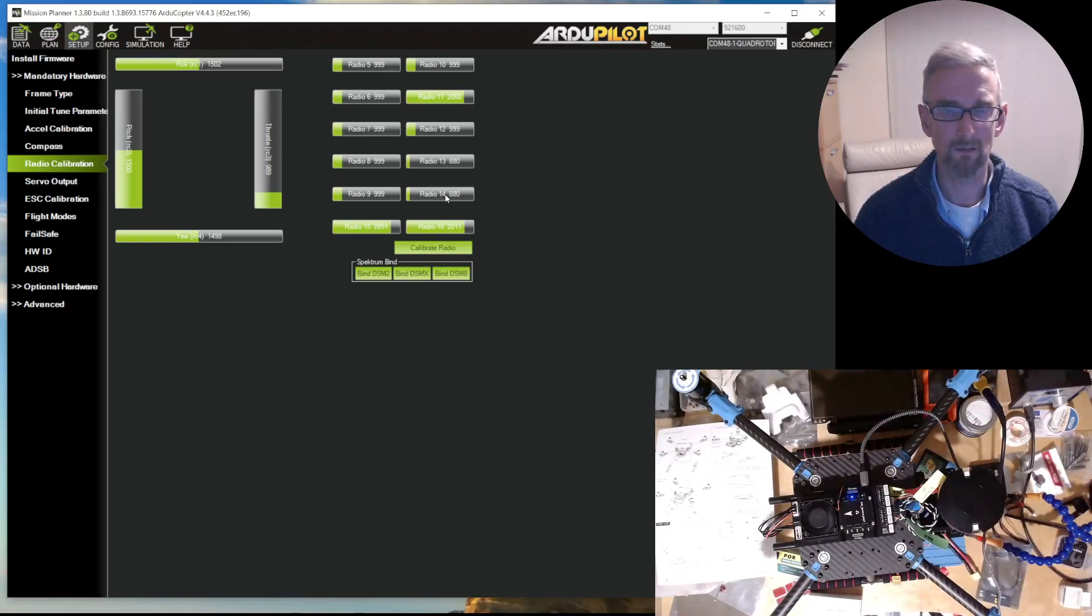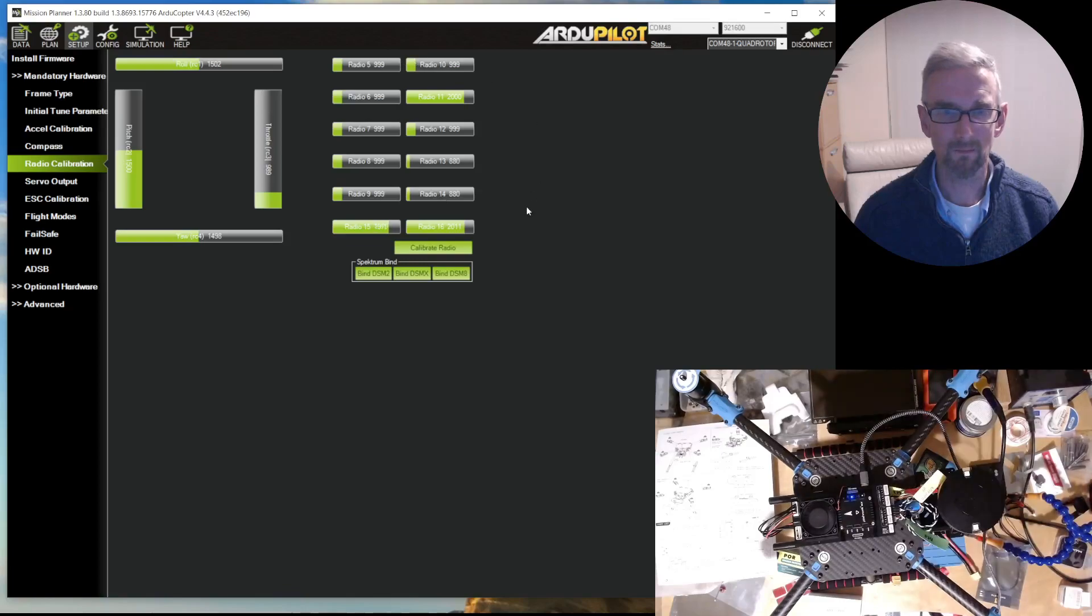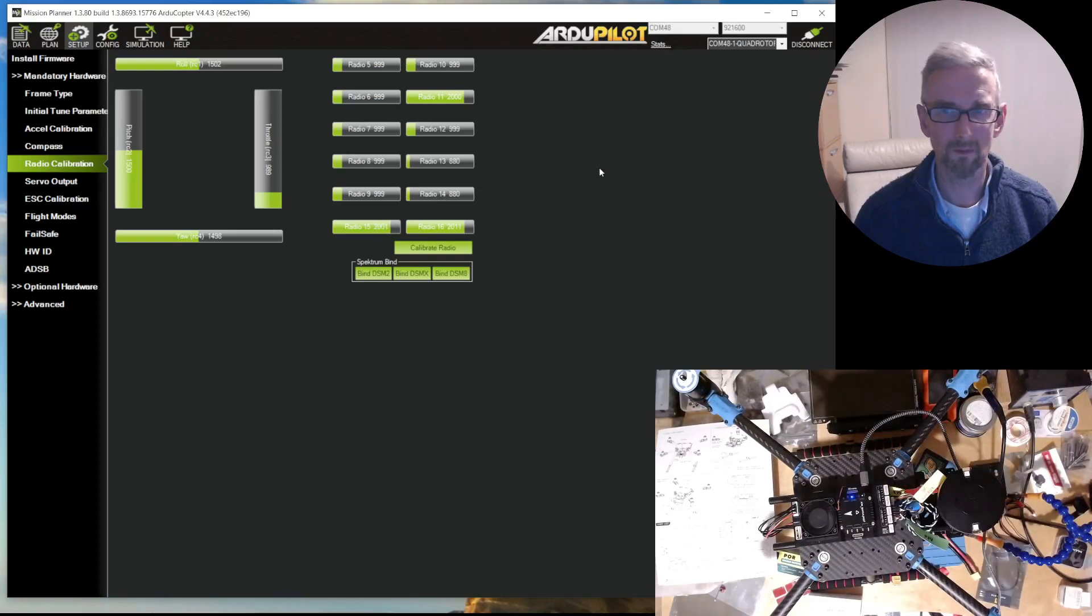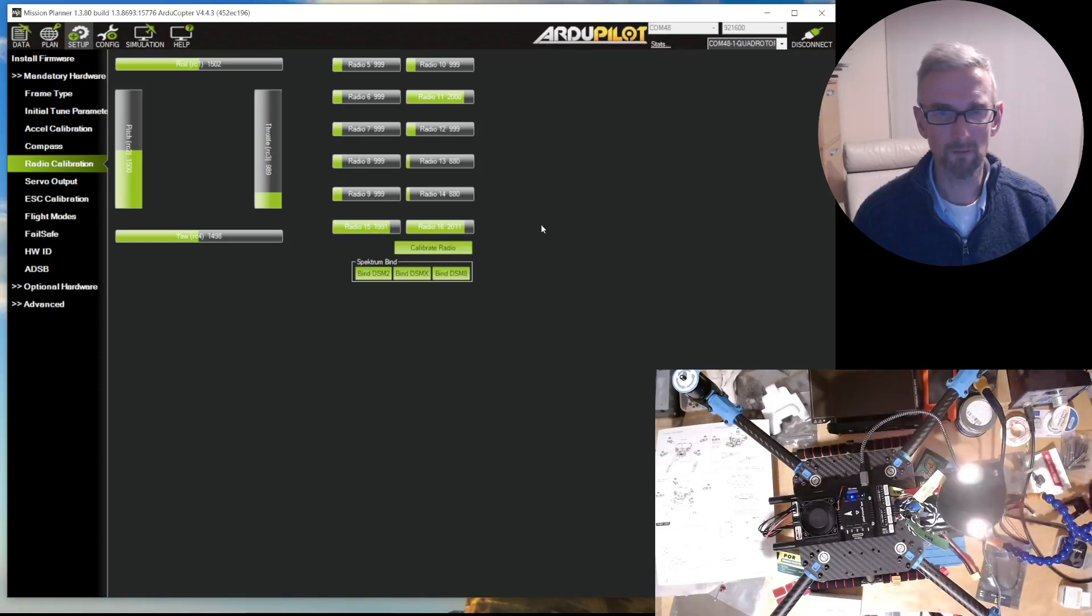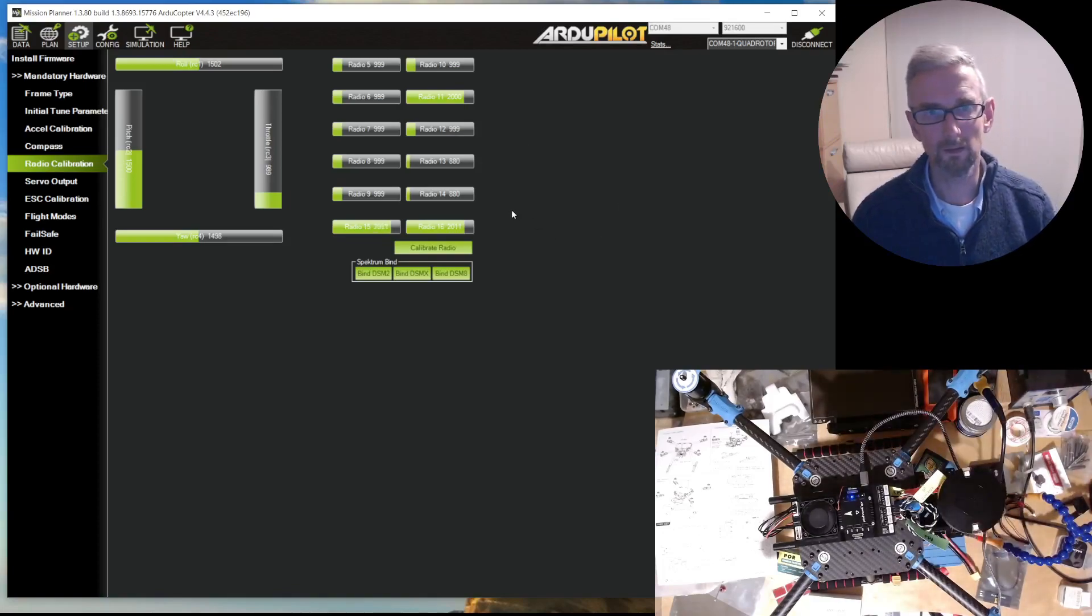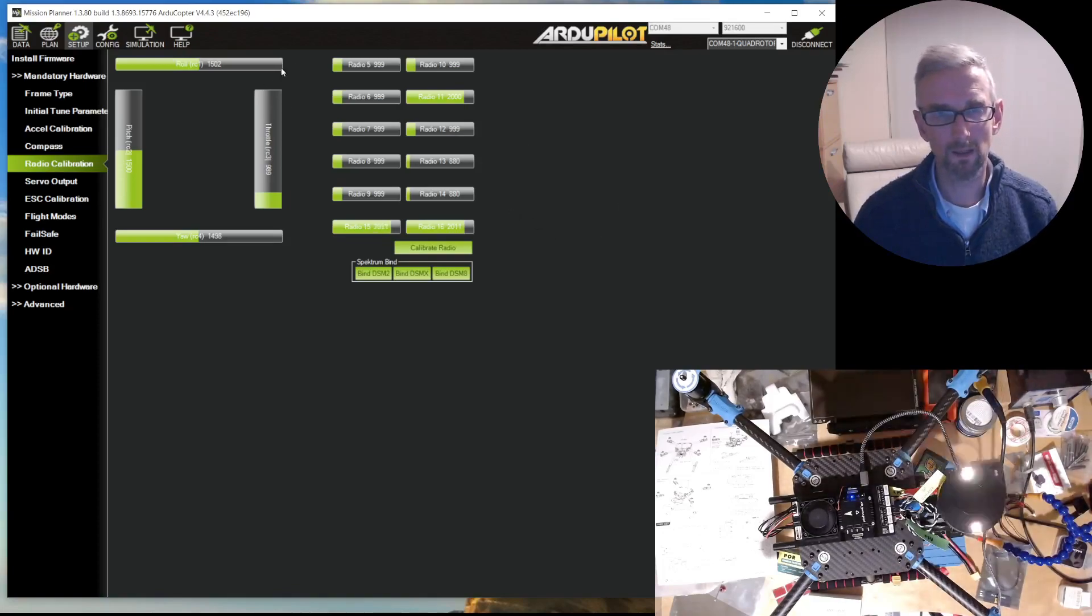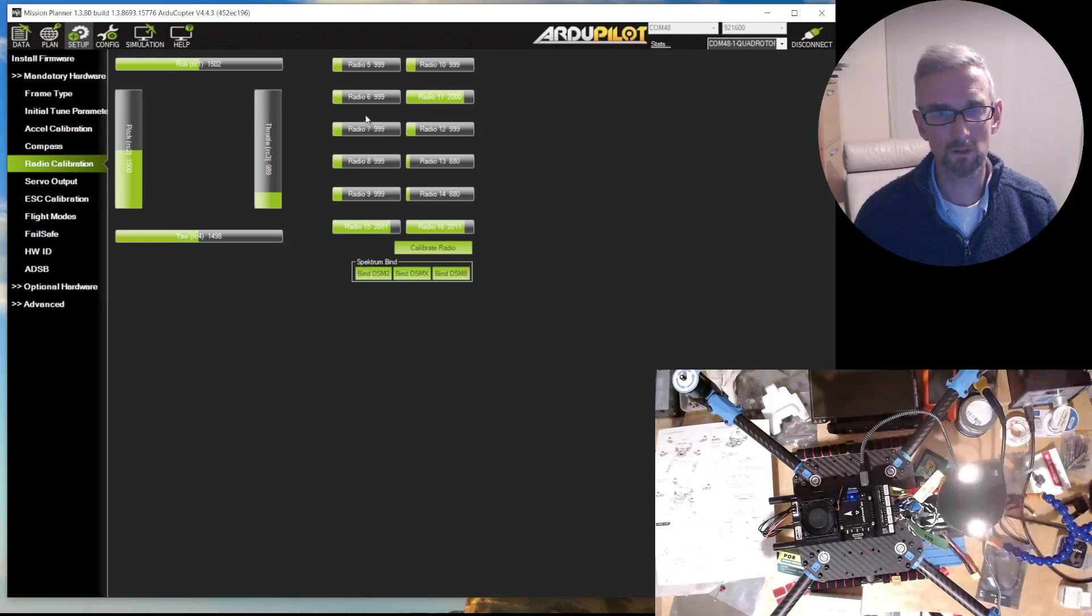What I've done is I've switched radio 5 with radio 11, and I'll show you briefly how I did this. I'll just switch over to show you what's going on.